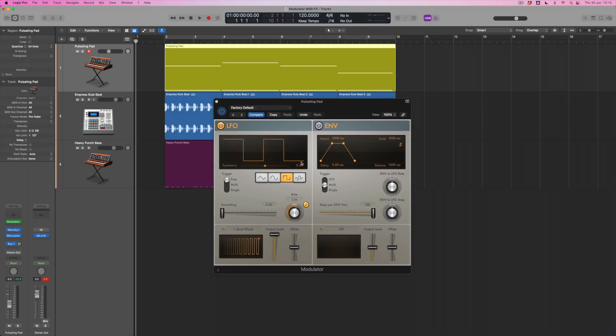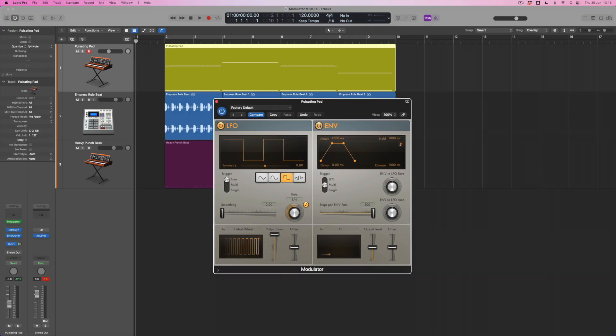Okay, but again, I've got a square wave here and I had a square wave available within the RetroSynth LFO itself. So why use modulator instead of the LFO that's actually native to RetroSynth? Well, there are a number of things I can do with the LFO here that I can't do within RetroSynth. And that becomes particularly clear when I also engage the envelope stage.